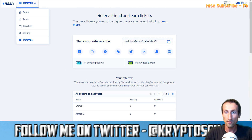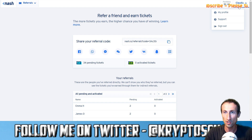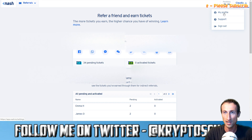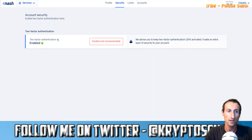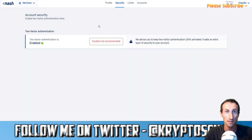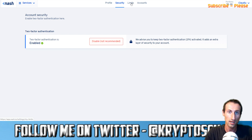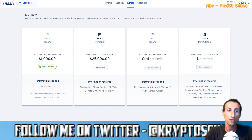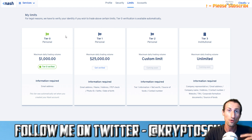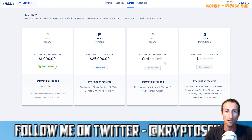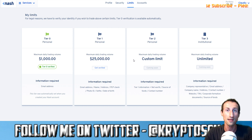In your profile section there's security — two-factor authentication is enabled from the beginning and you can disable it but it's not recommended. There's the limits section: with basic verification (email only) you can trade $1,000 worth of assets per day; if you upload an ID it's increased to $25,000 per day. There's also a custom limit for professional traders.